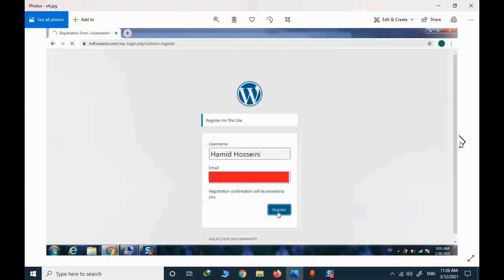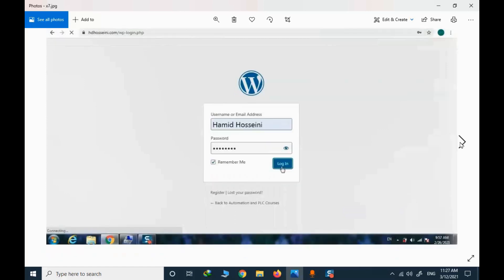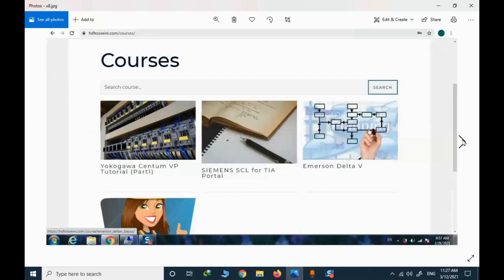You need to provide your actual name and your email here. When you press register, a link will be provided in your email. You need to click that link to activate your account by providing a new password. Then you enter your username and password and you have access to the courses — you can enroll in free courses and also purchase premium courses.